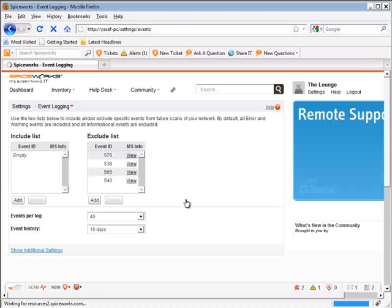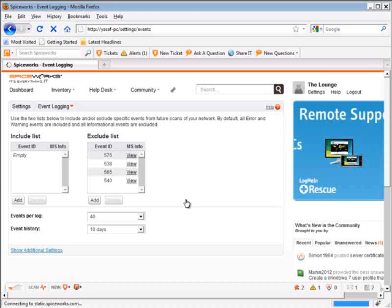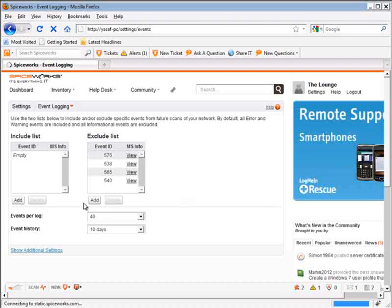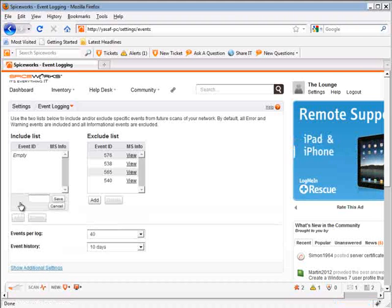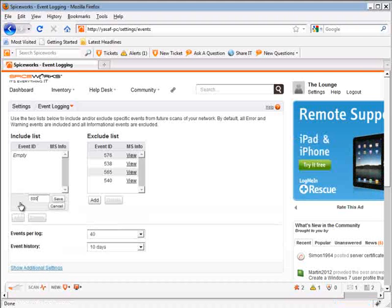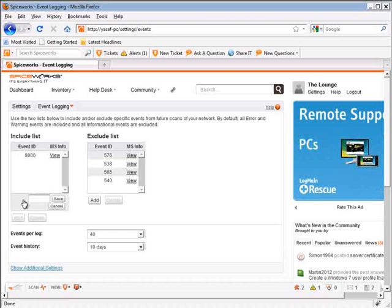Now for the purpose of this tutorial, I'm going to add events 8000 to 8019 to the include list. Those events are triggered by NT backup as part of the backup process.